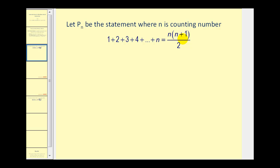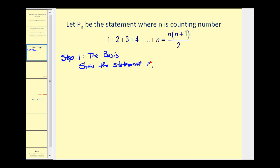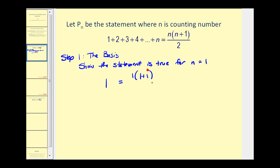So if we want to prove this statement using induction, the first step — the basis — is to show that it's true for n equals one. Well, if n equals one, we just have one on the left side, and that should equal the formula when n is equal to one, so we'd have one times the quantity one plus one divided by two. That's one times two all over two, which of course is equal to one.